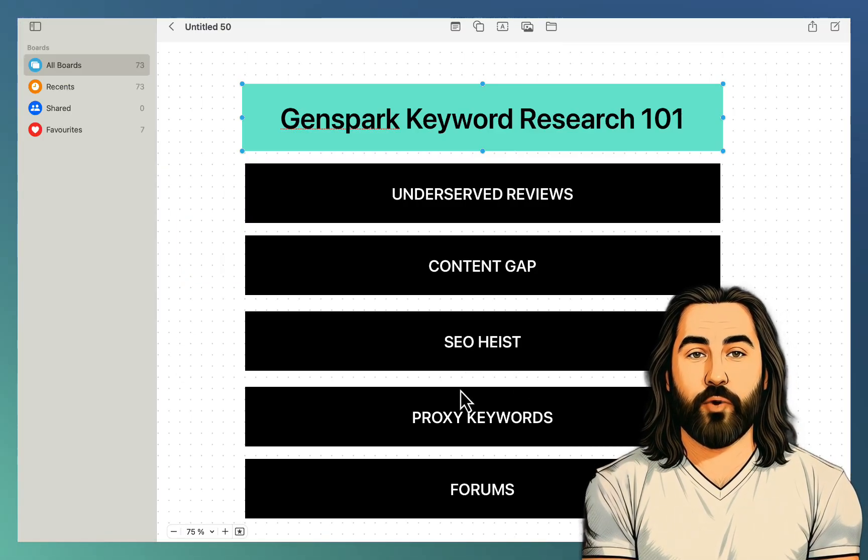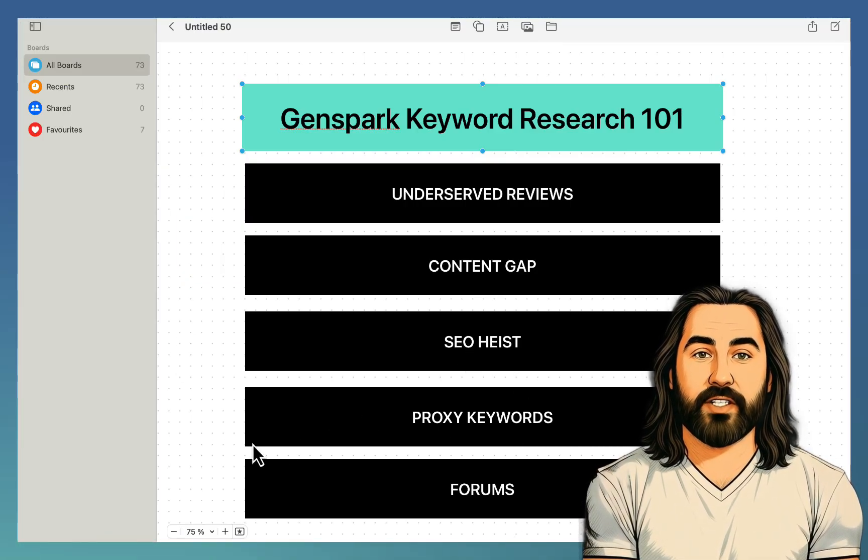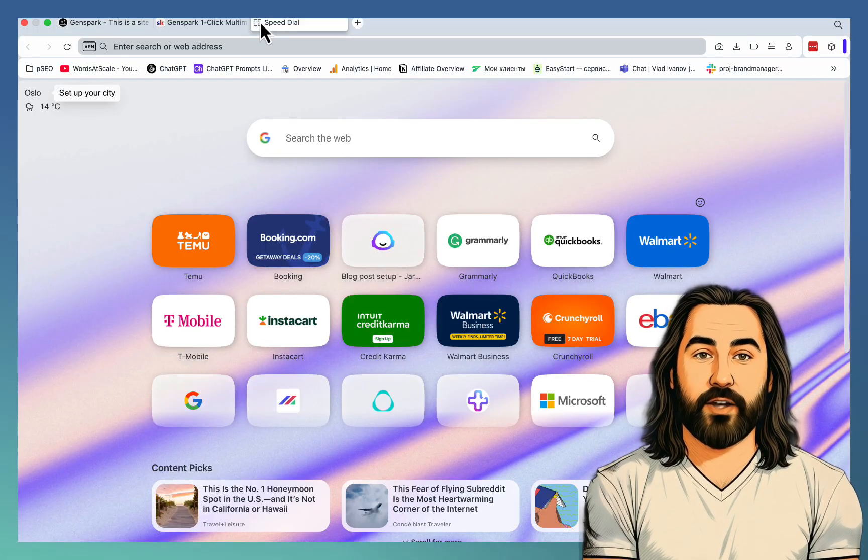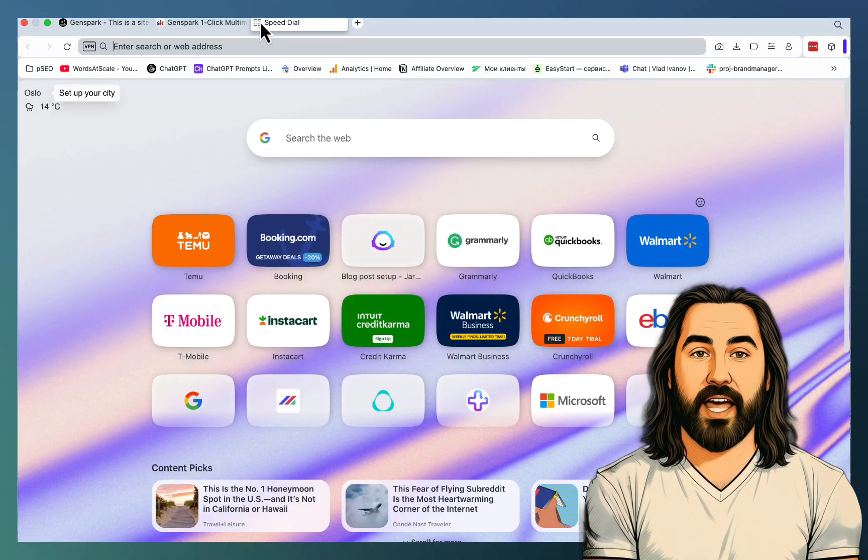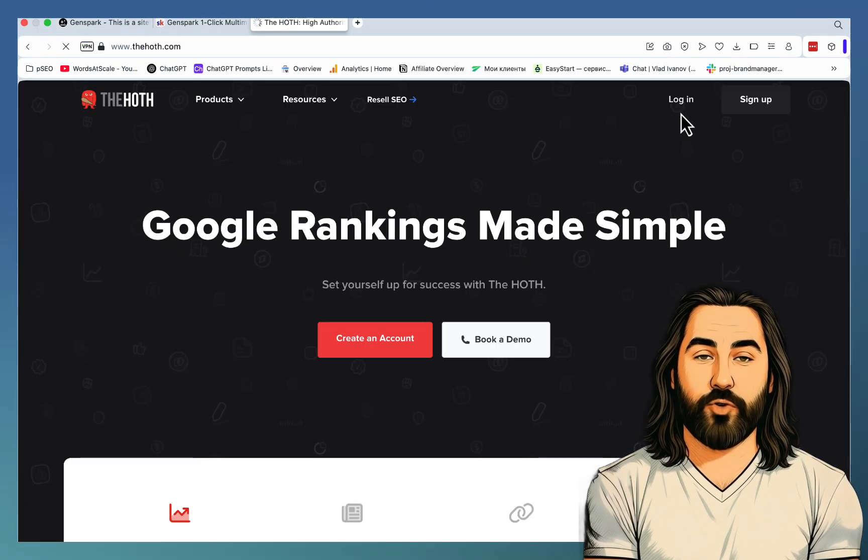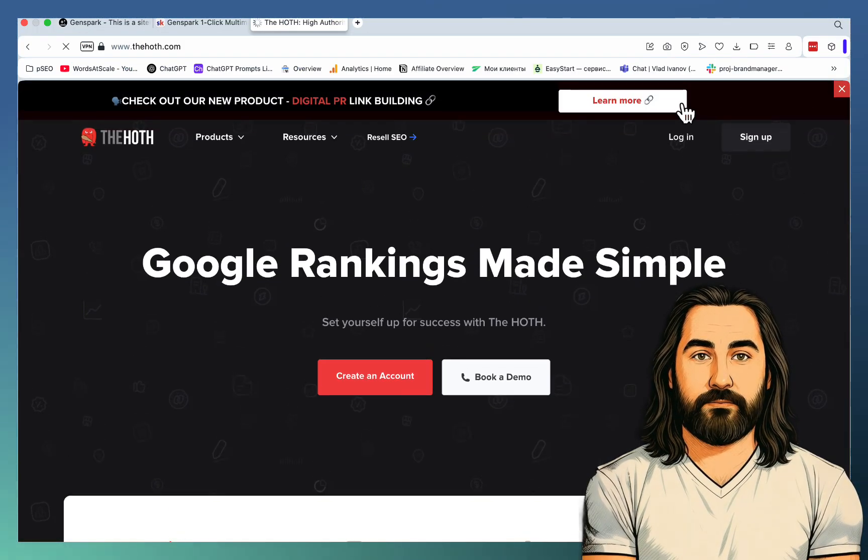Next up is proxy keywords or lookalike keywords. And for this, you first need a list of keywords. Let's go to a free tool, like the Hoth, for example. We need to sign up. It's free.